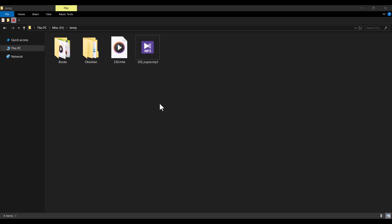By the way, this video is part of a step-by-step tutorial playlist on how to work with audio files in Python, which you can find linked in the description below.